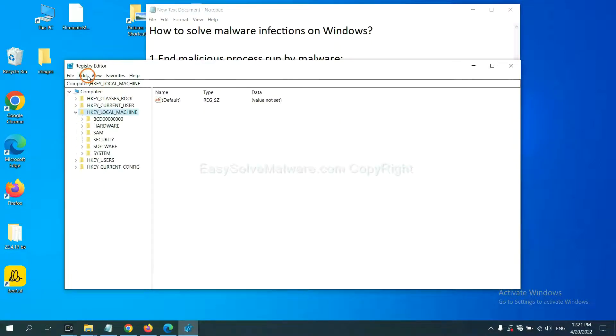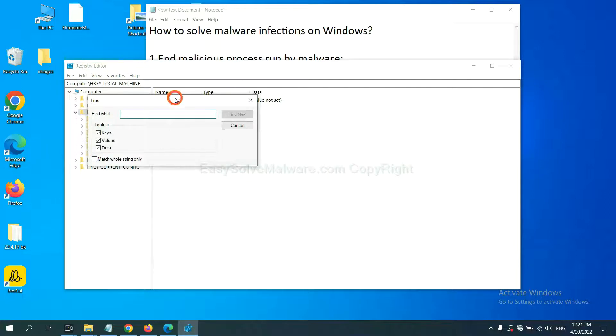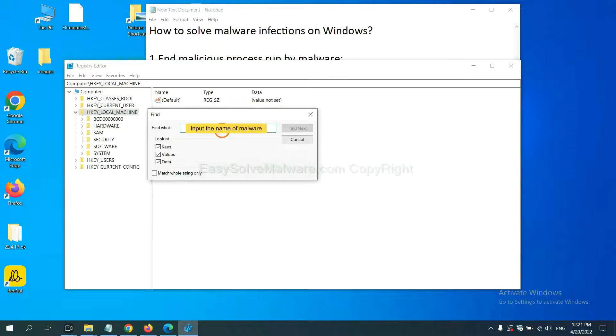Now select the Edit menu and click Find. Next, if you know the name of the malware, input it. For example. And click Find Next.